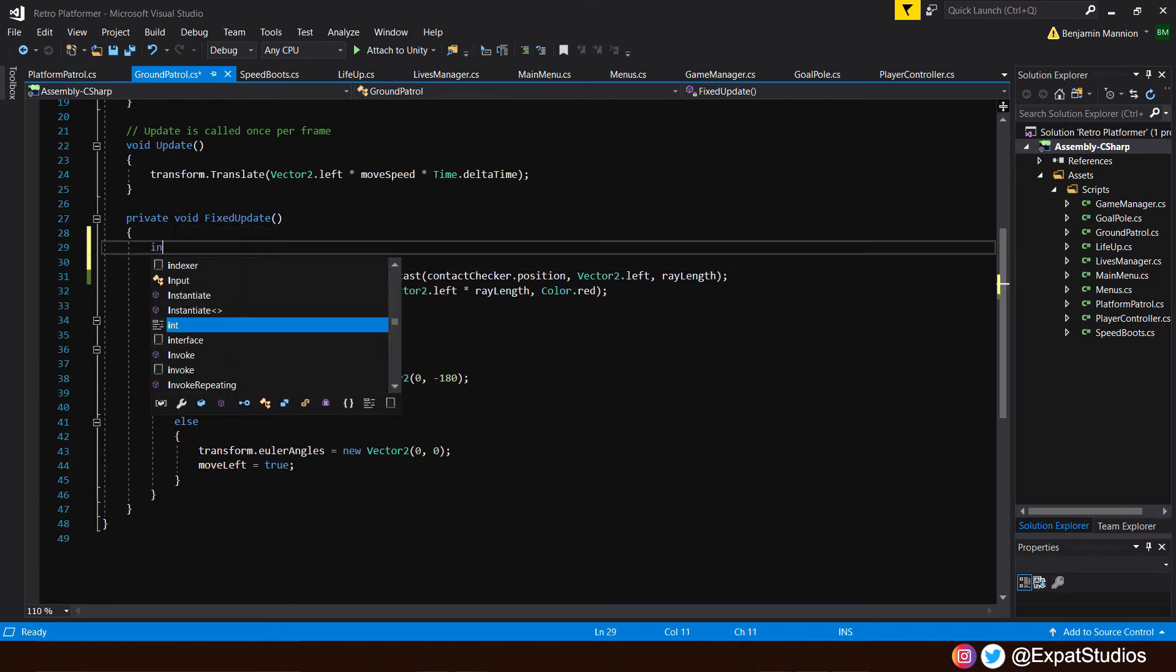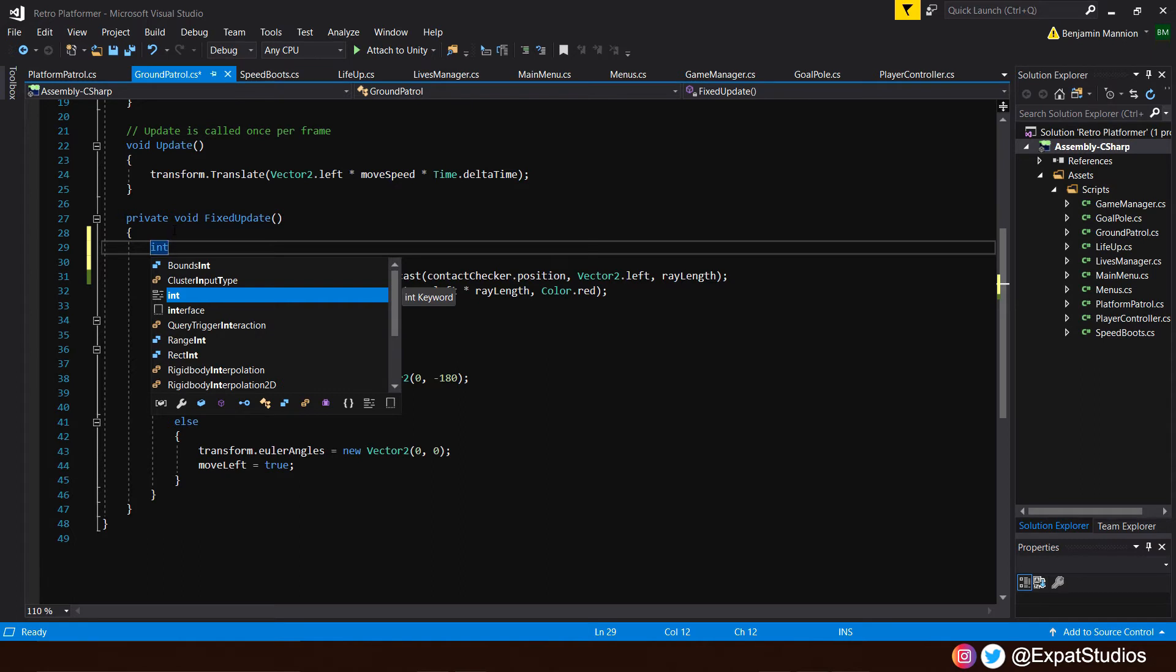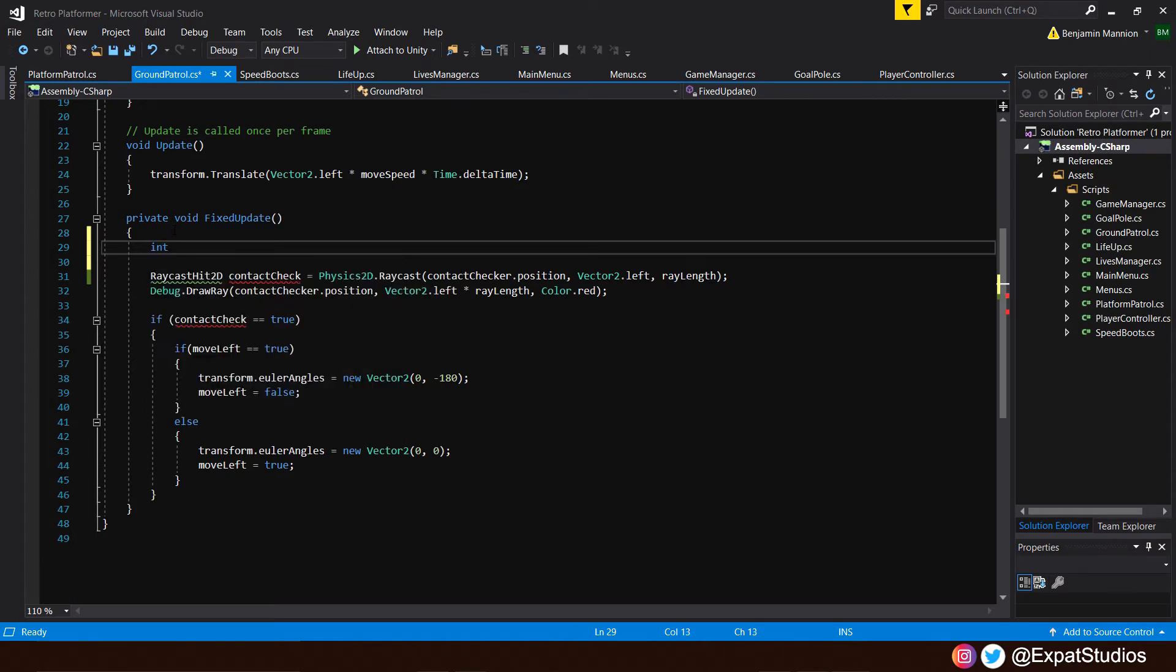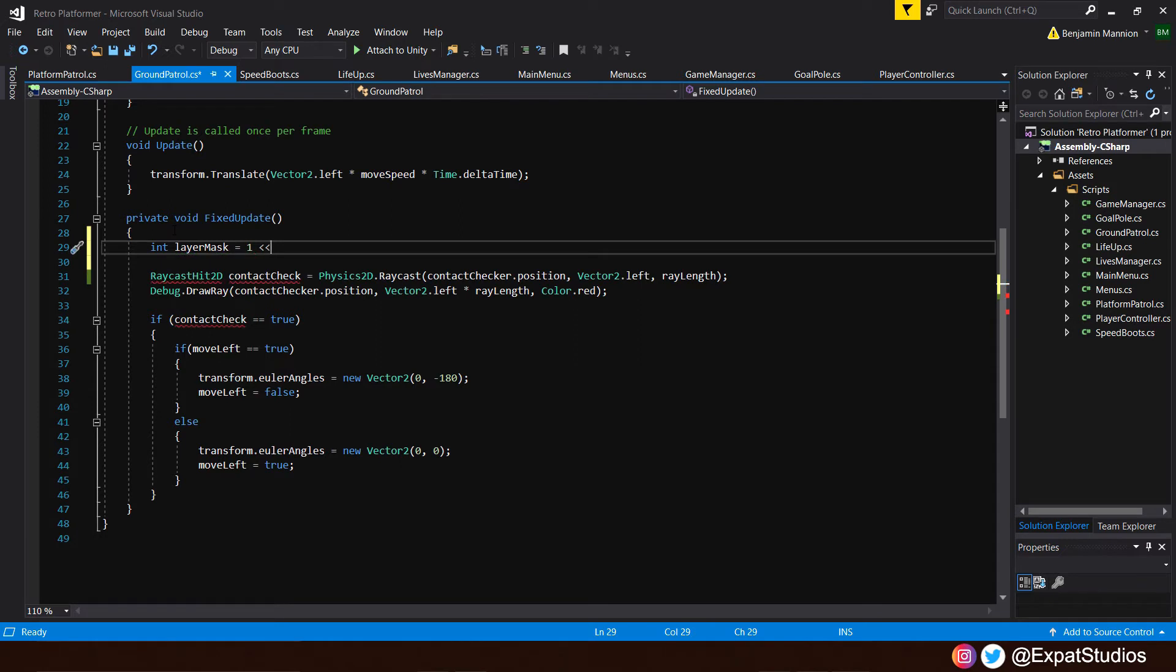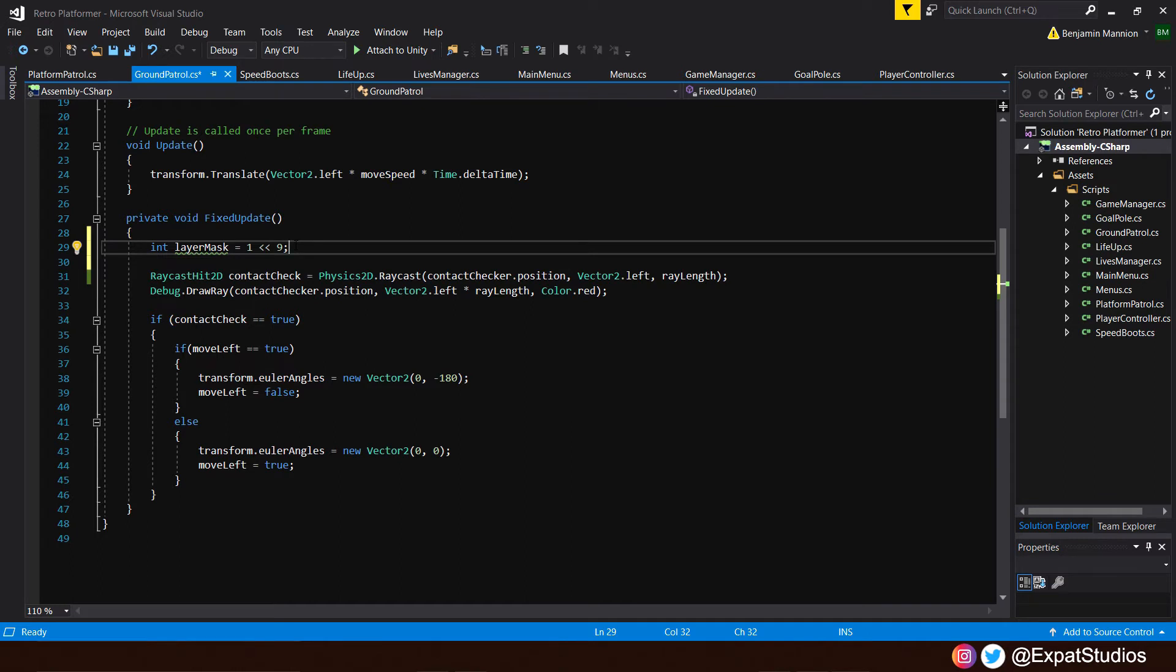Let's give our integer, our number, a name, and it's going to be our layer mask equals 1. Then we're going to type 2 less than symbols to create what's called a bit shift, and then the number of the layer we want to use. But as it stands, our raycast will only affect this layer in this mask, our player layer. But we want it to ignore that layer. And to do that,